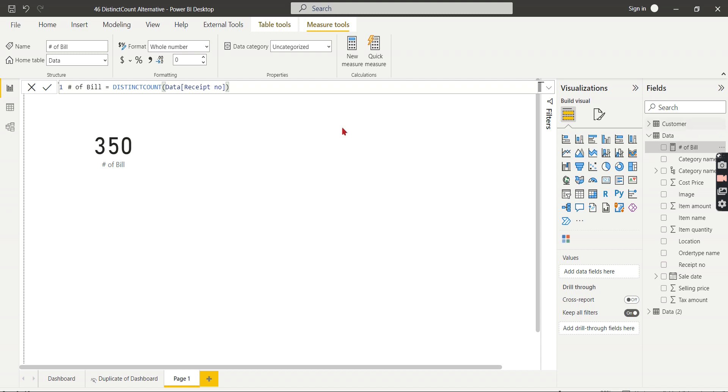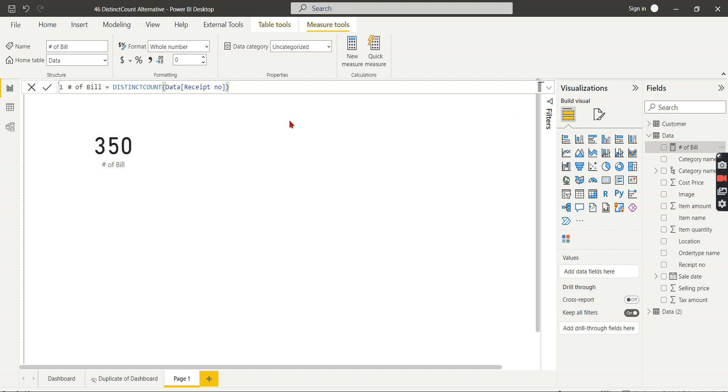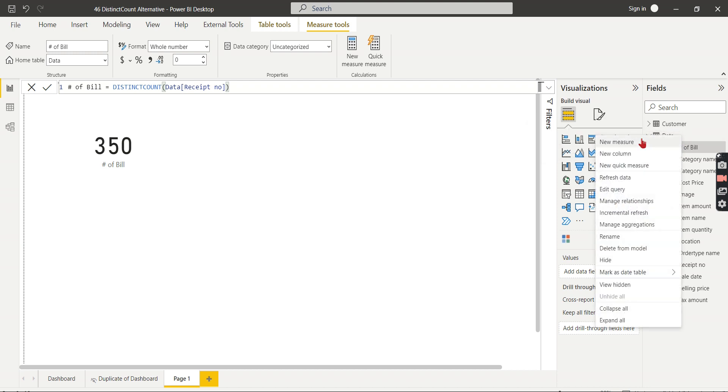Each receipt has a different line number, so we need to have a distinct count in this scenario. Now this distinct count is a performance killer. Basically I'm not having performance issue right now - this is a sample data set. But if you are working on a huge data set when you use a distinct count, definitely you will have performance hit.